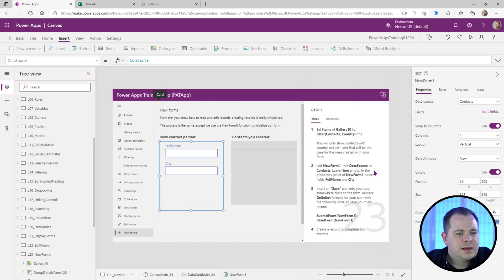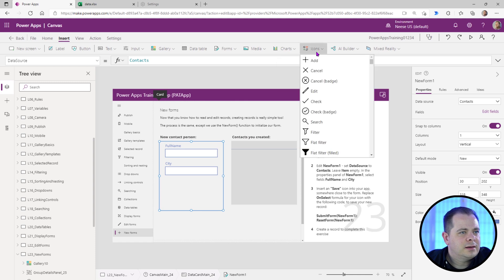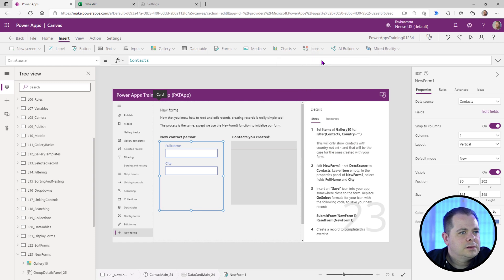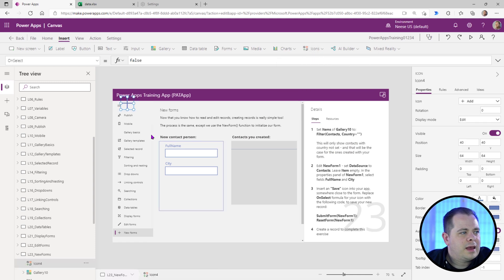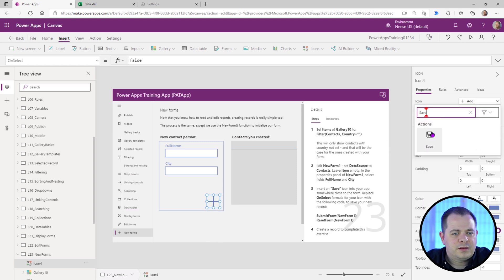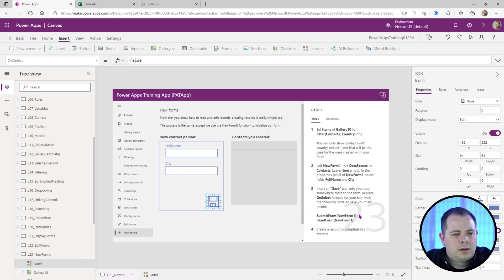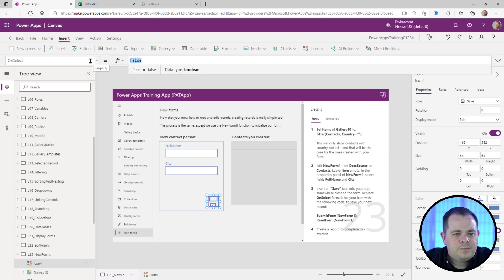So we've done step number two, step number three, we're going to add a save icon. So I'm going to add just any icon, bring it down here, go to add, type in save. We're going to find the save icon that we would like. And then on the on select right here,